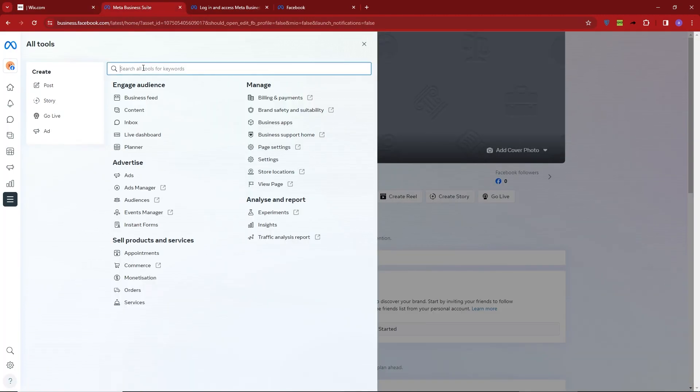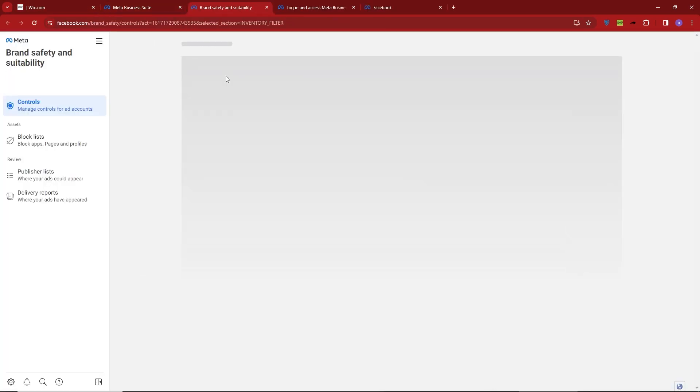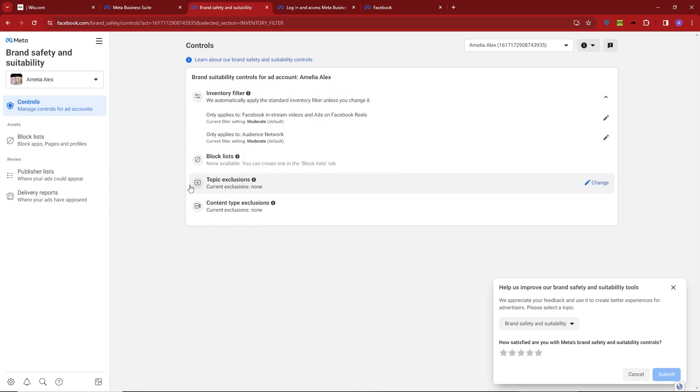In the Advanced section, navigate to Custom Code. Here, under the head of your Wix code, paste the code you obtained from Facebook. This integration will seamlessly connect your Wix website to your Instagram shop.